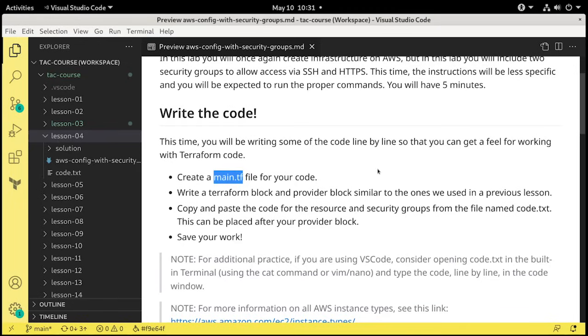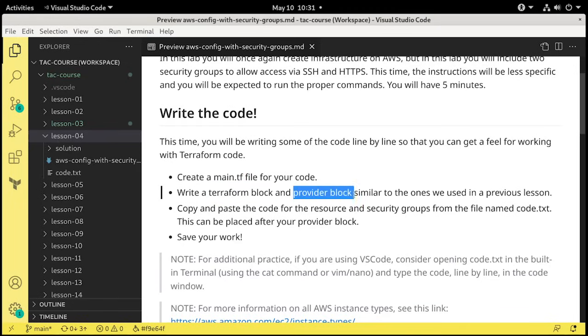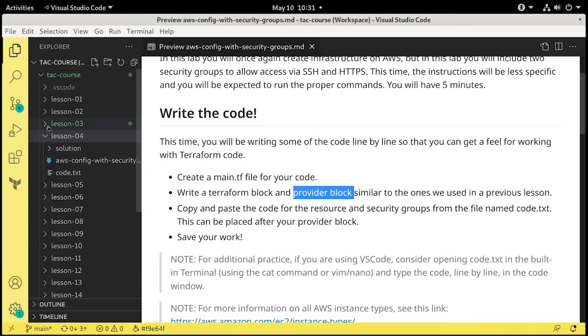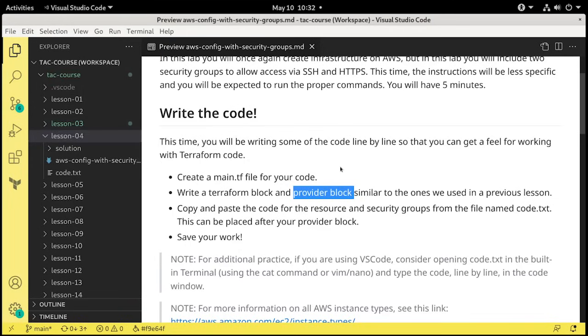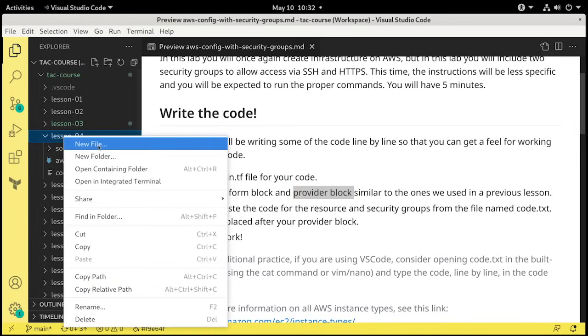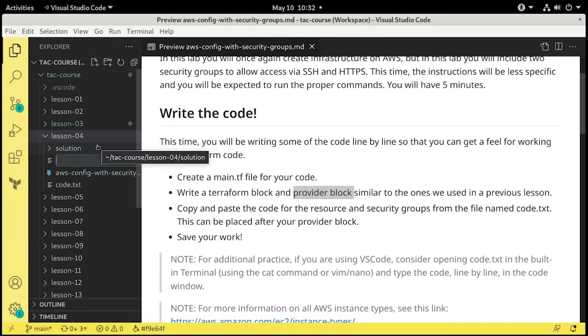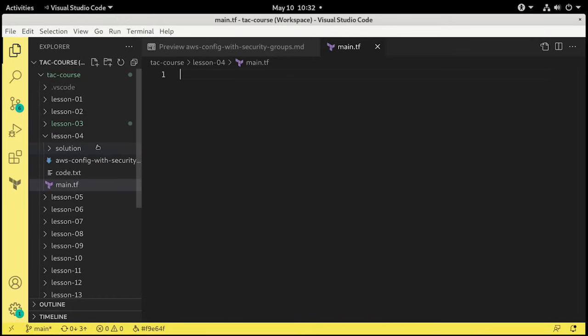This time we're going to write our own Terraform block and provider block. Now, if you get lost or you forget some of the block information, you can find it in the main.tf in lesson 03. So let's create that code now. We're going to create a new file, and we'll call this main.tf. It automatically knows that it is a Terraform file because we have the Terraform extension installed in VS Code.